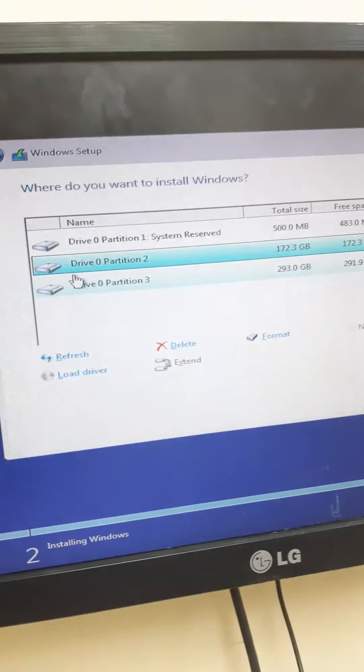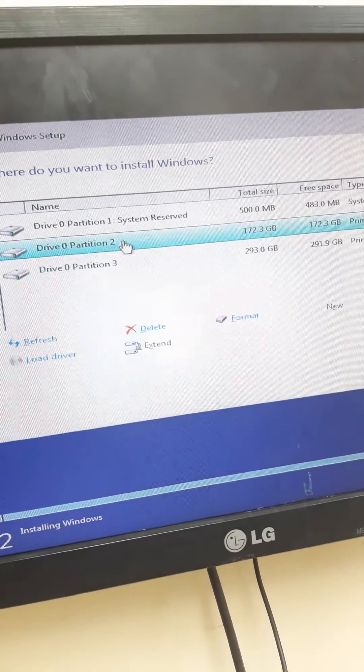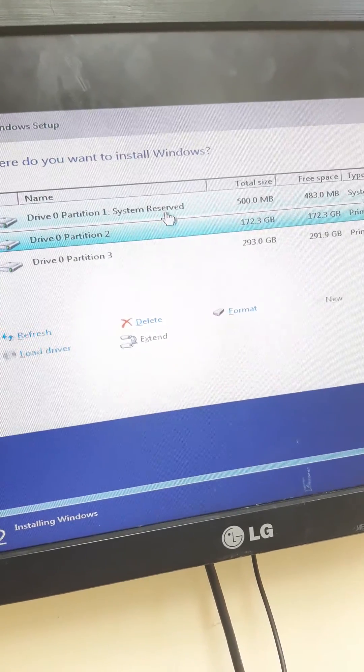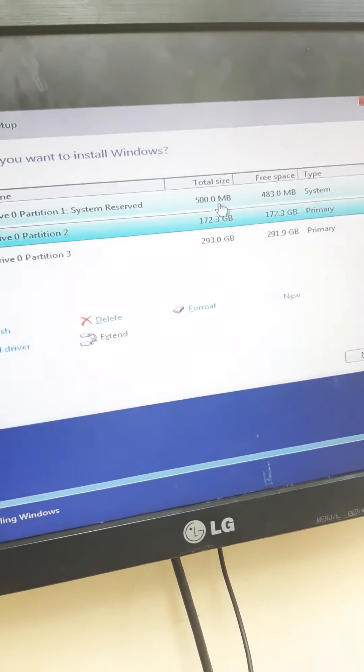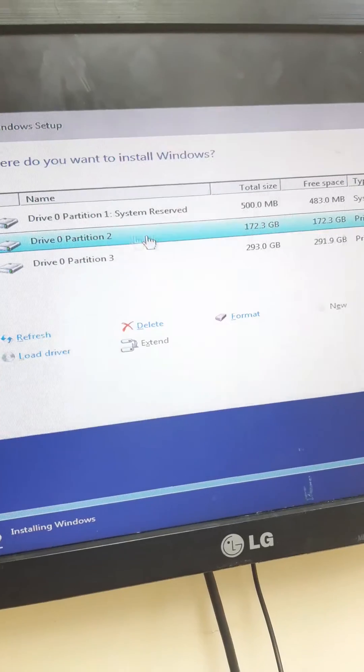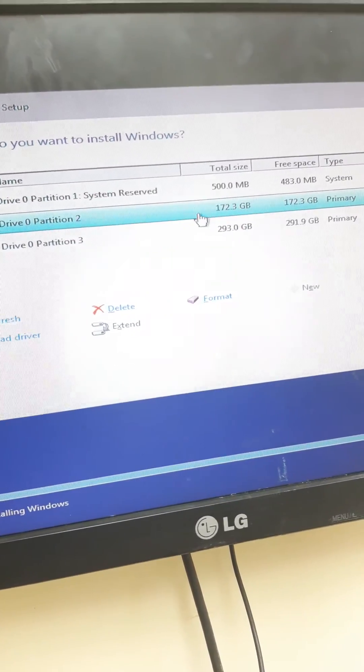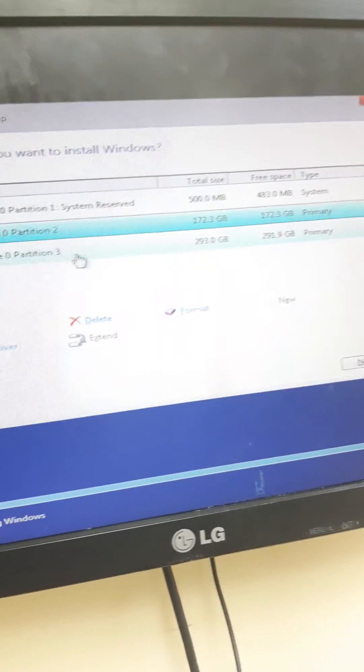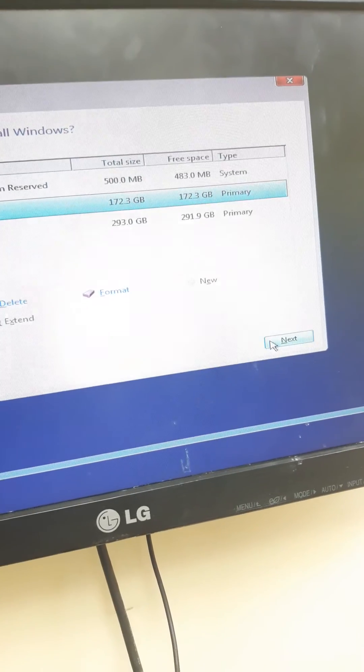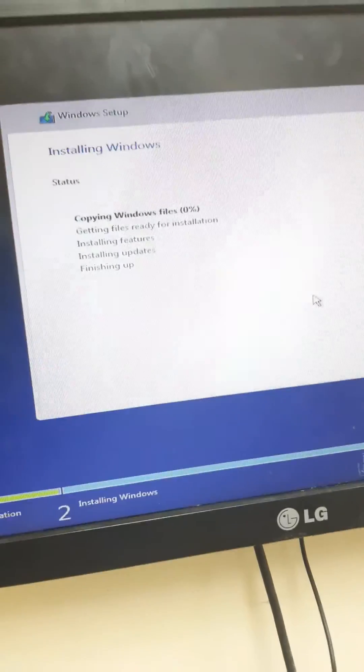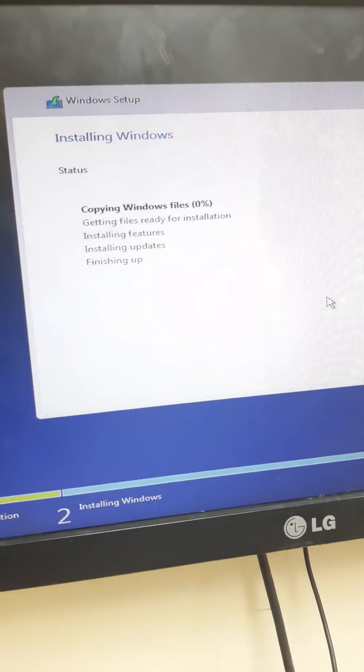I select the partition for Windows installation. There's a 500 MB reserved partition and a 172 GB main partition. I select the 172 GB partition and click next. The installation process begins.